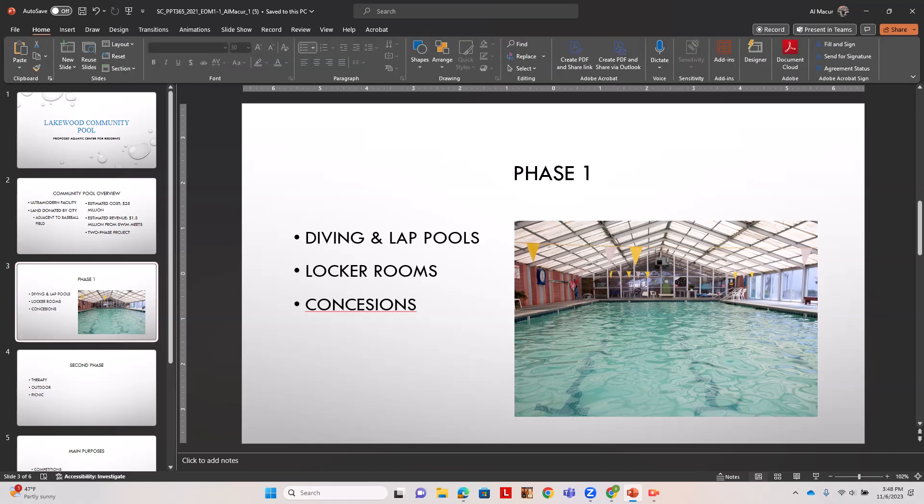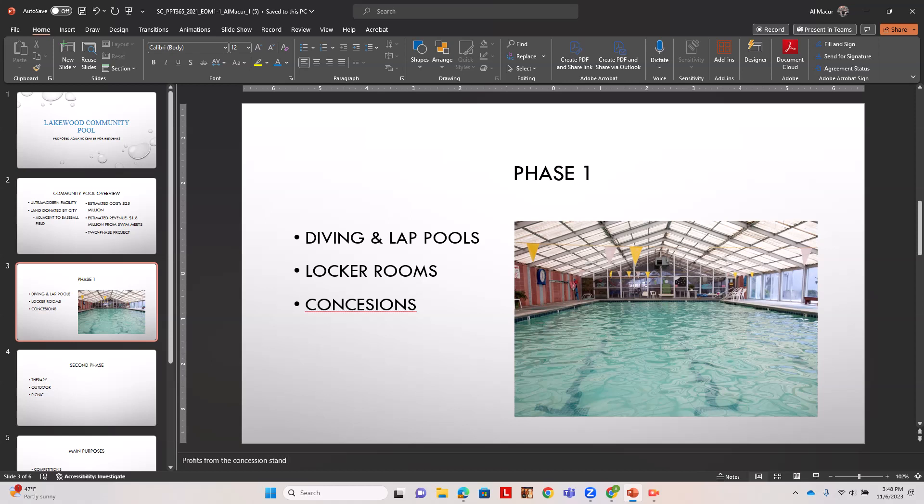We're going to still be on slide three. We want to enter some notes. We want to enter profits from the concession stand will be donated to local charities.